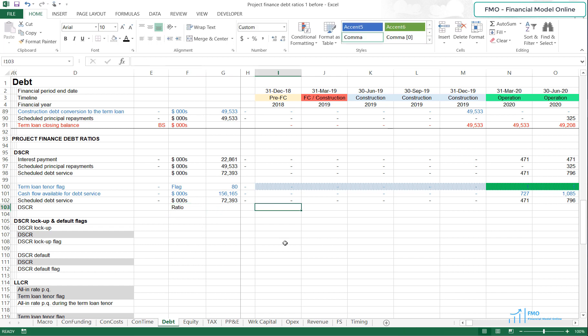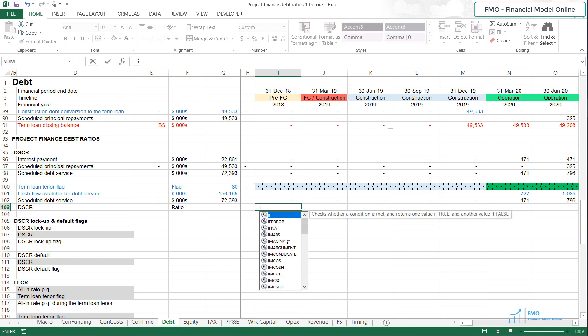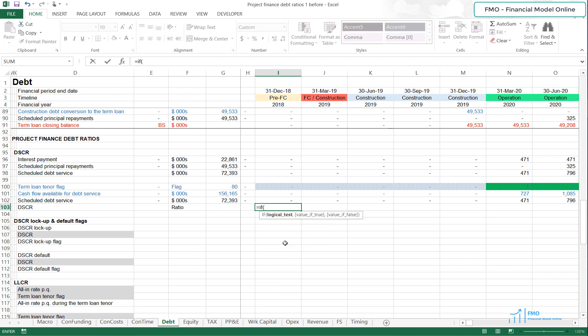What we want to do is calculate the DSCR only during the Term Loan Tenor. We will use the IF function: if the Term Loan Tenor flag in cell I100 is 1, then we want the ratio of the CFADs to the Debt Service, which is cell I101 divided by cell I102. Otherwise, we want NA.